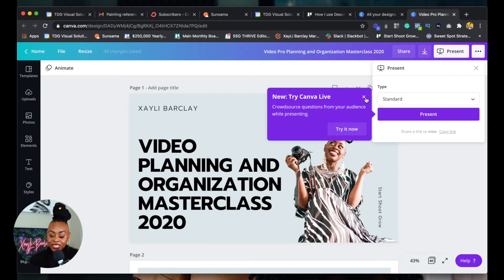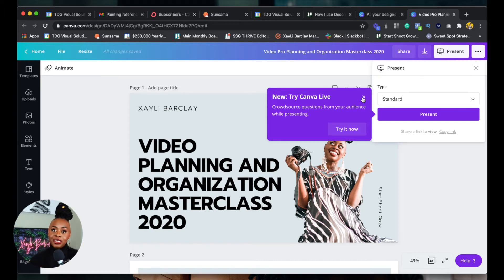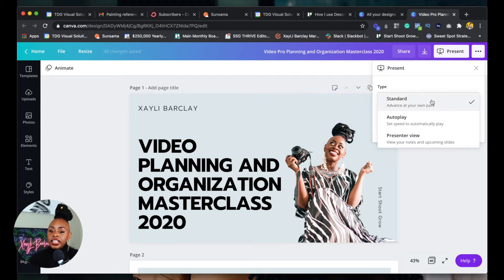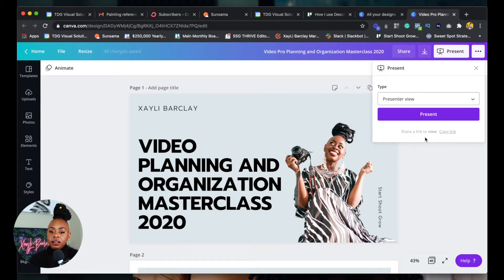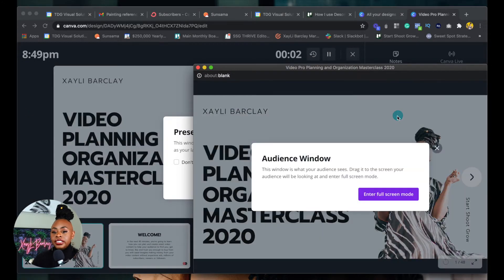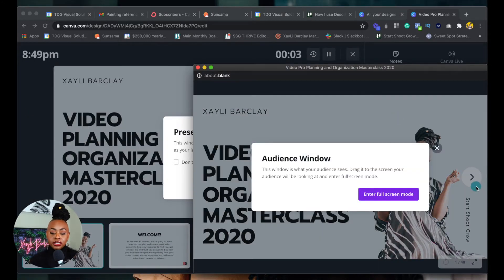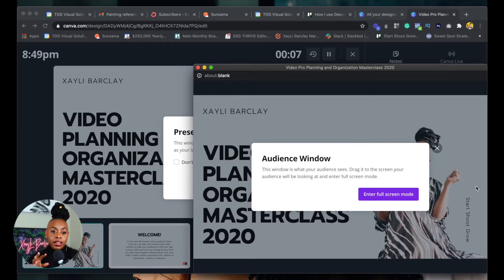There are other tools like Zoom and things like that that you are able to use for now. We don't know where Canva Live is going, and I'm excited about seeing where it's going, but right now I don't recommend it. What I created that original video about — especially for my course creators — is the presenter view. So now that we're in this presenter view, let's talk a little bit about what you're able to do in here.